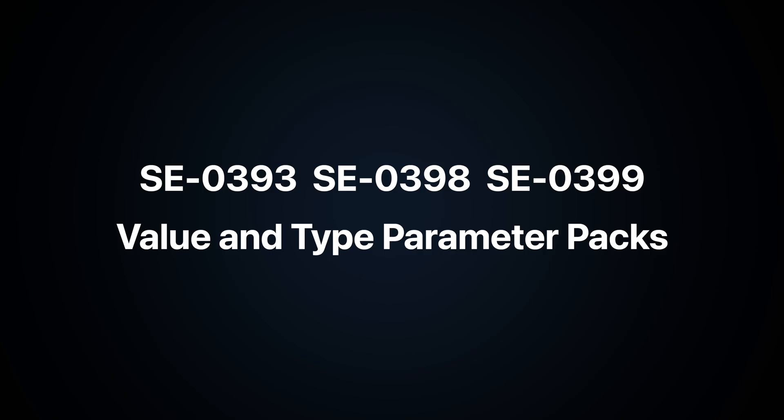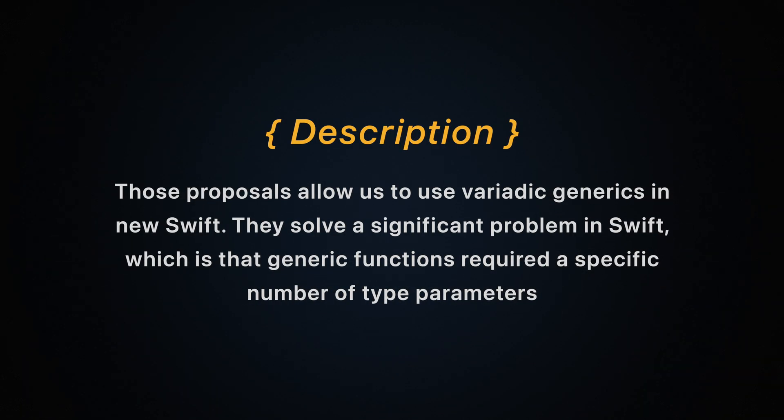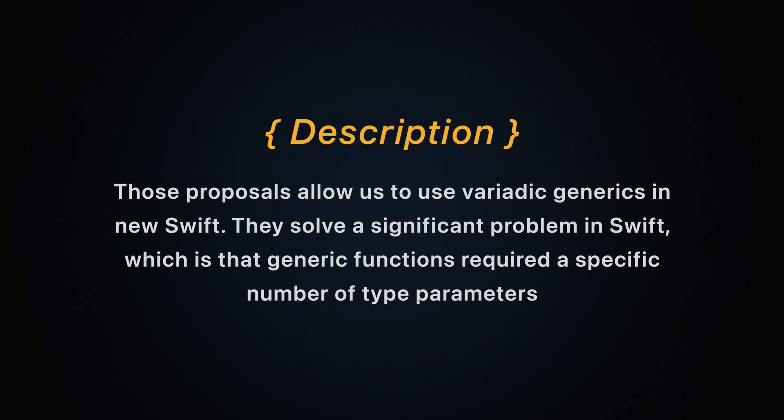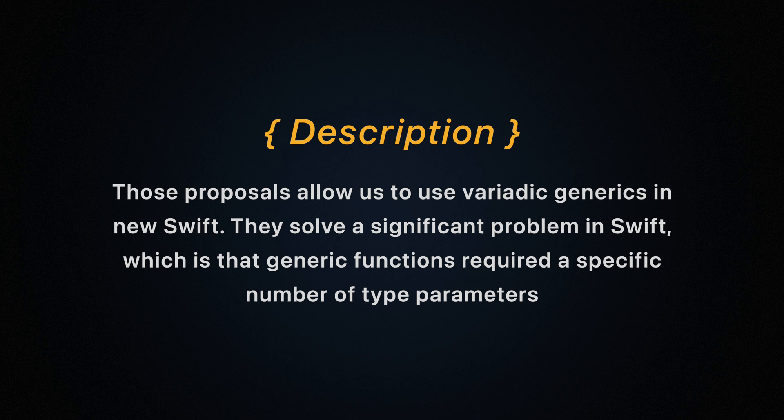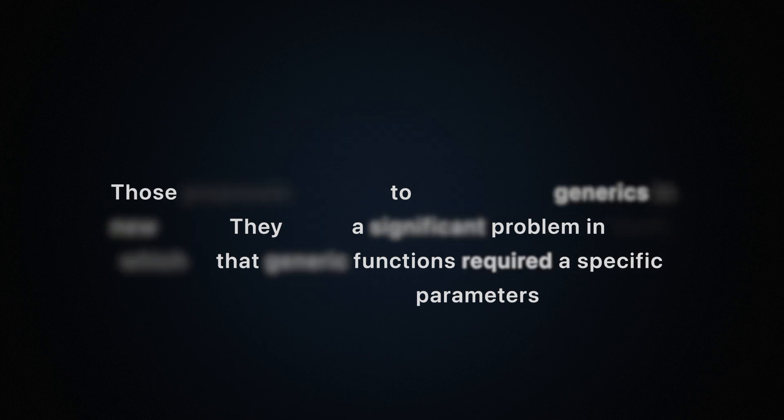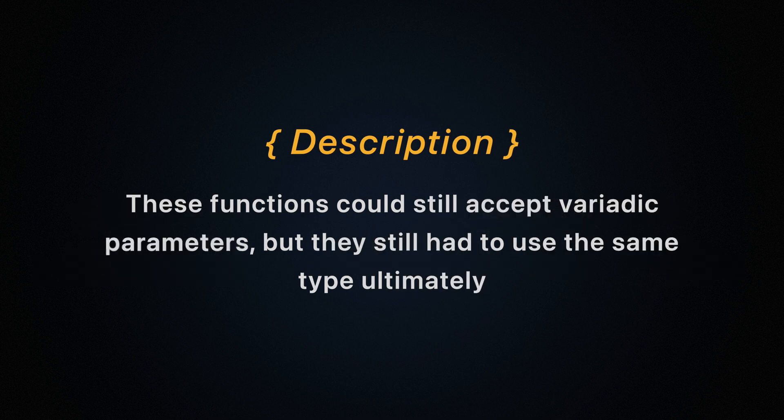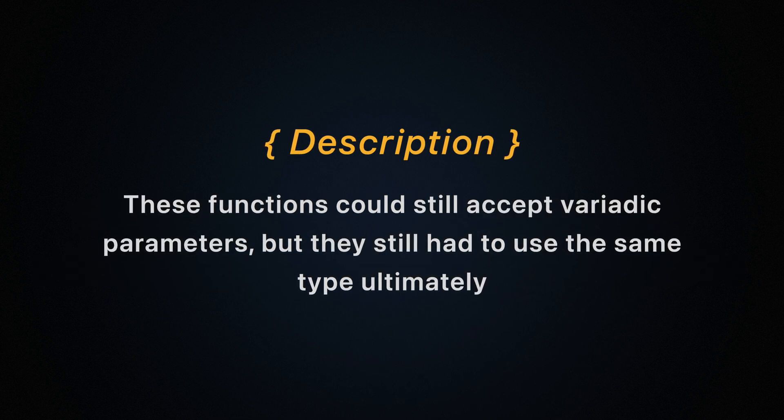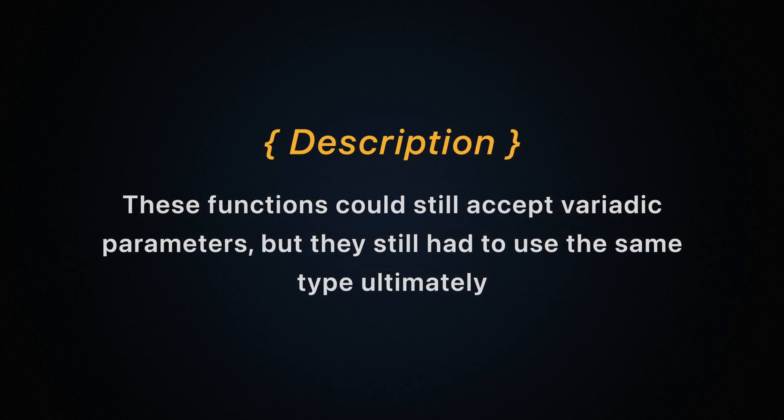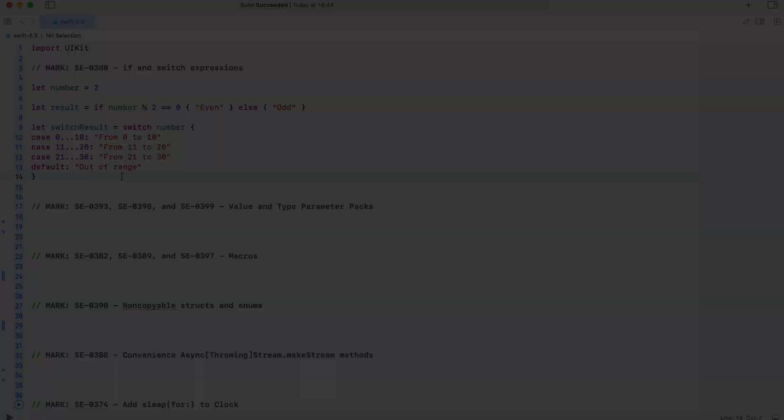Next, value and type parameter packs. Those proposals allow us to use variadic generics in new Swift. They solve a significant problem in Swift which is that generic functions required a specific number of type parameters. These functions could still accept variadic parameters but they still had to use the same type ultimately.